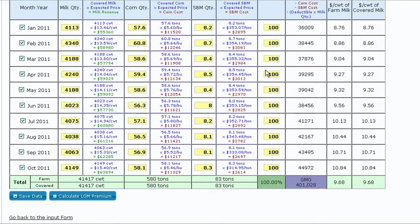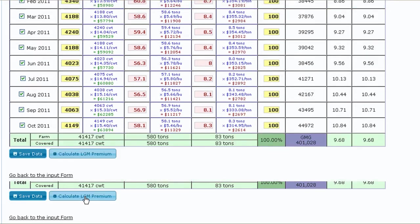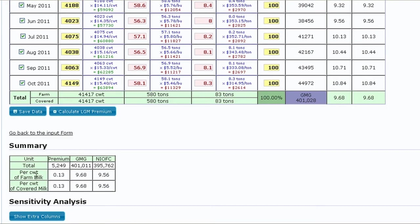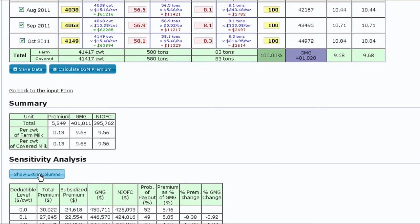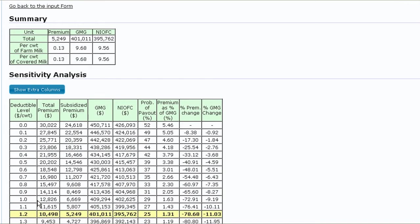Then click the Calculate LGM Premium button to complete the process and estimate the premium cost. Summary and sensitivity analysis tables highlight the results below.